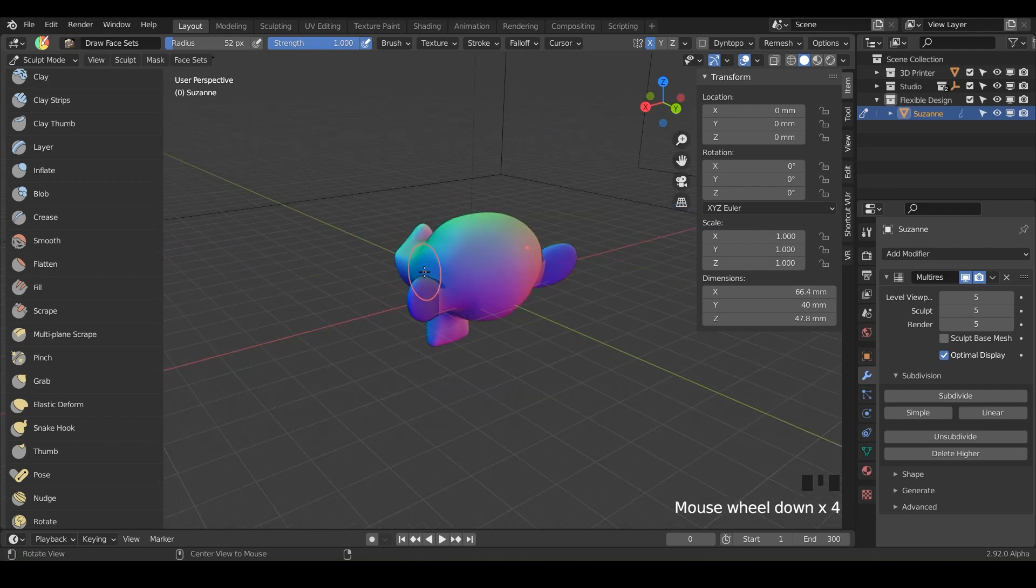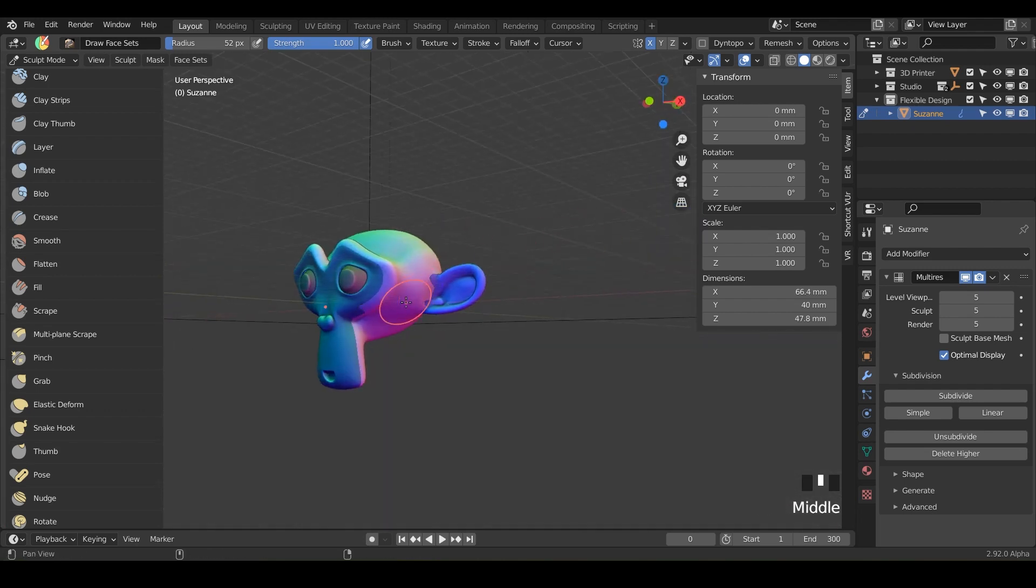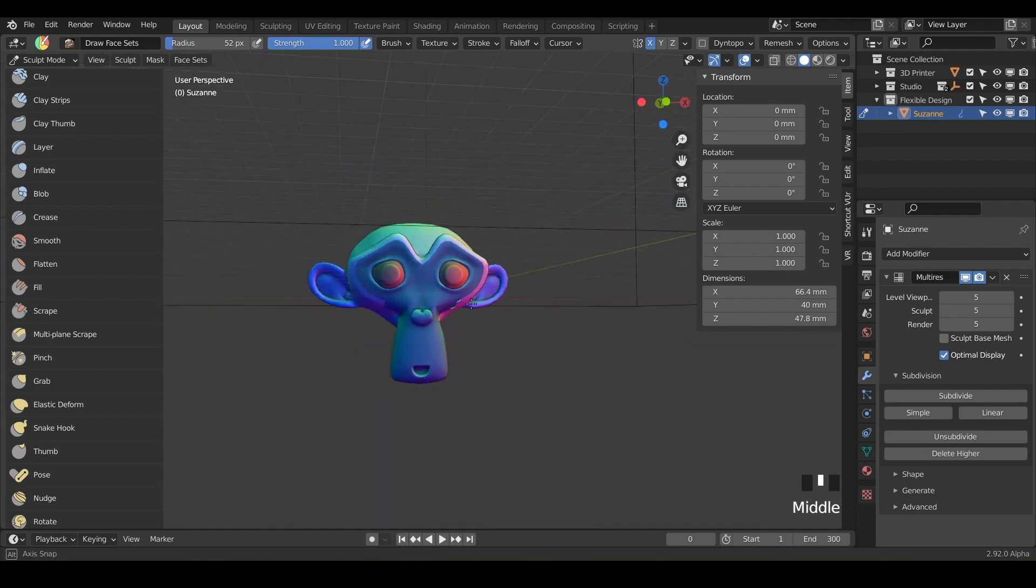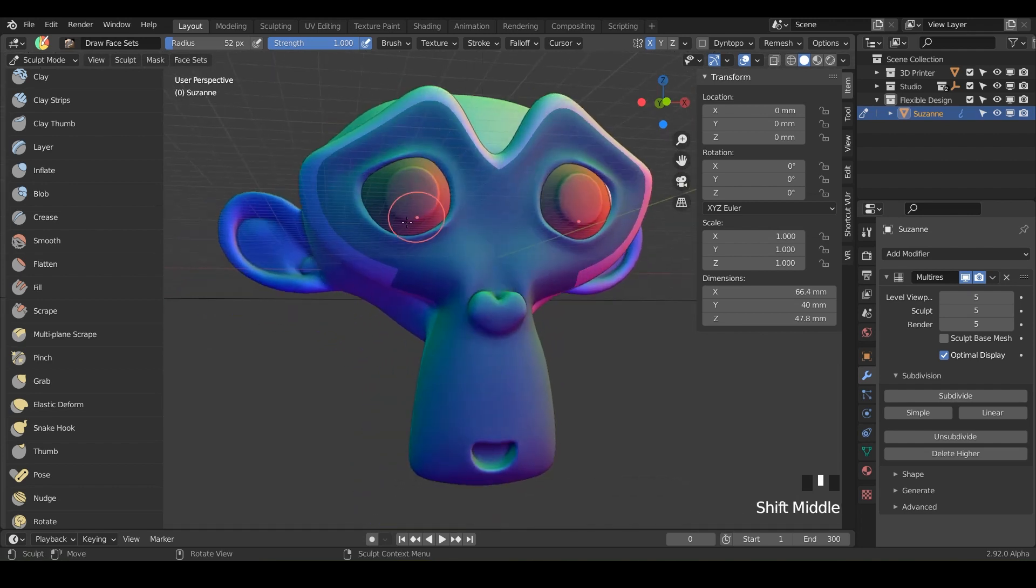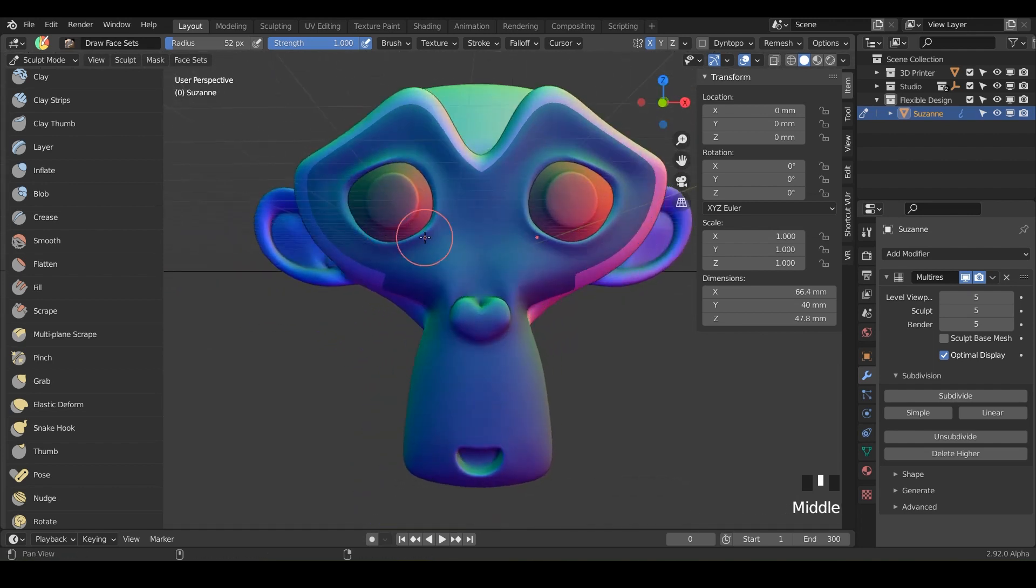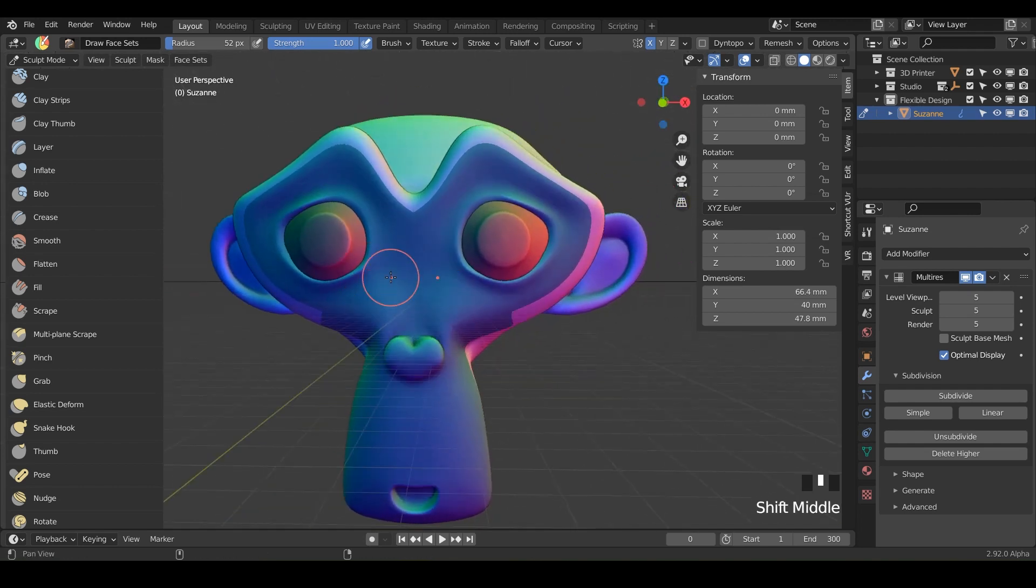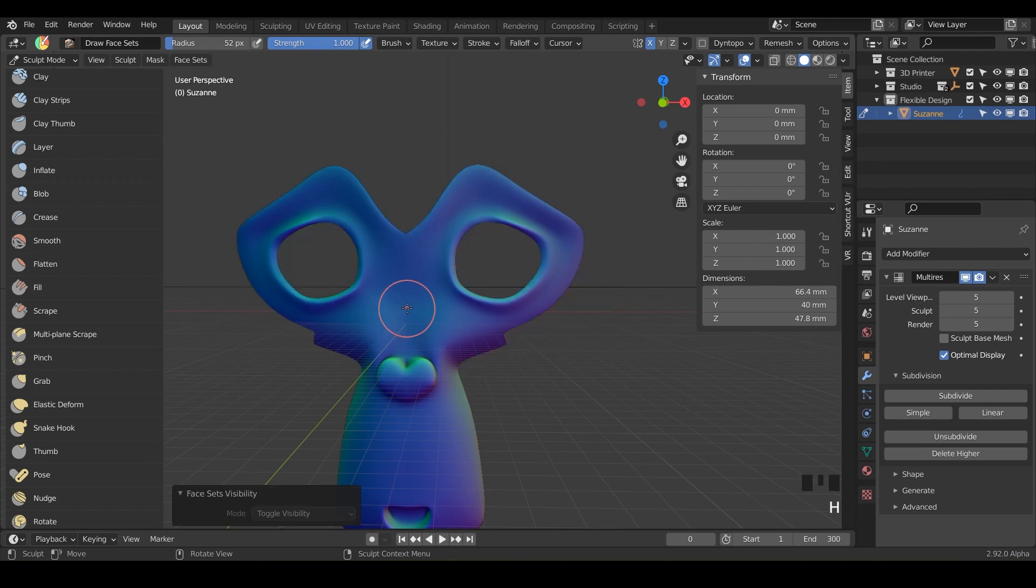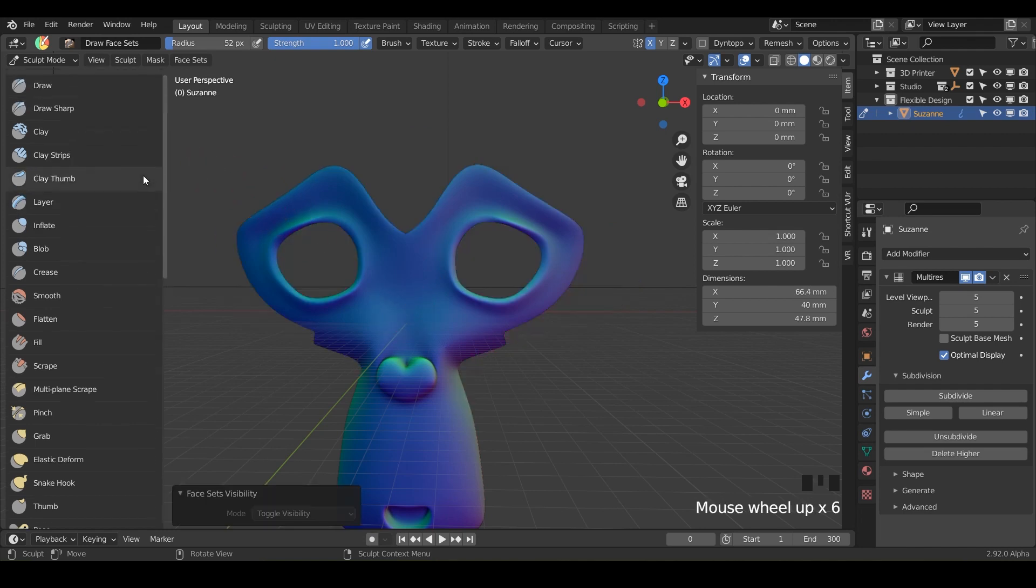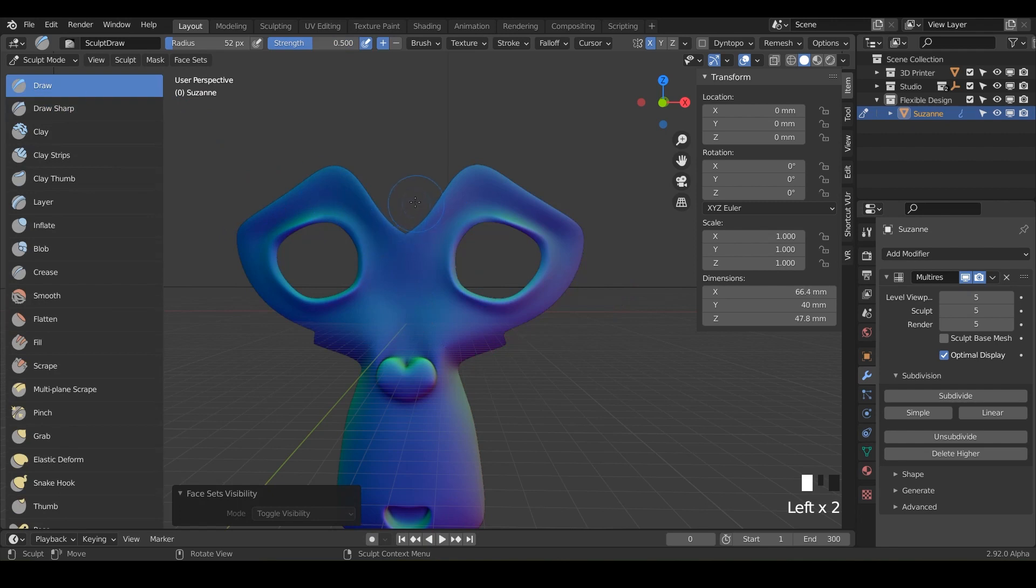So now we've got more face sets that we can control independently and the really cool thing is when you start sculpting with these. So I could obviously hide a mesh and then go in here and start drawing just lines across Suzanne's face.